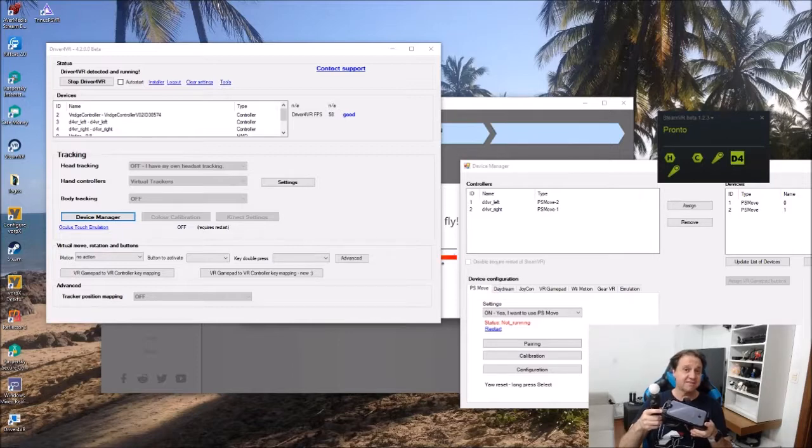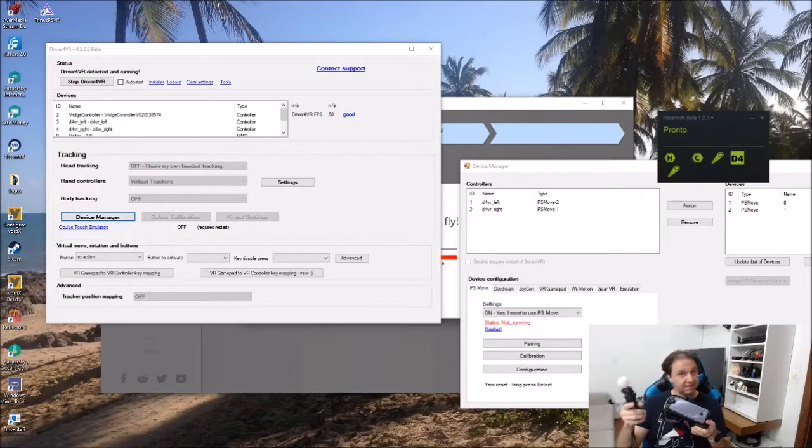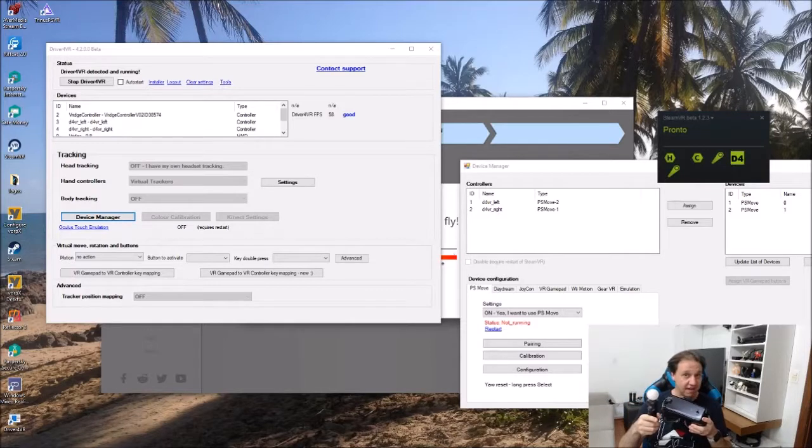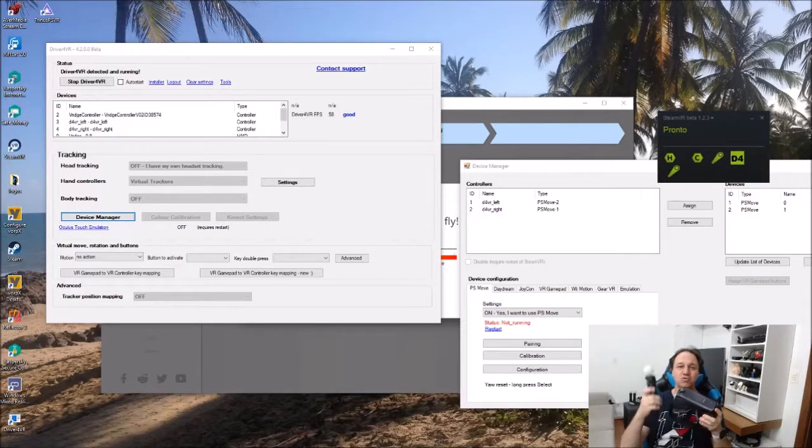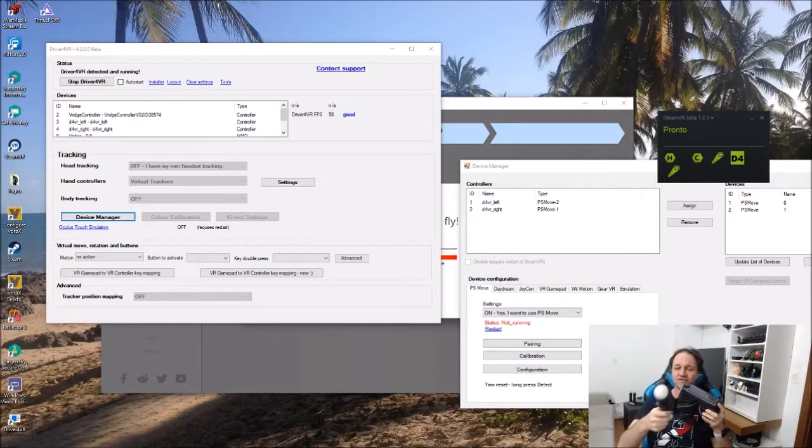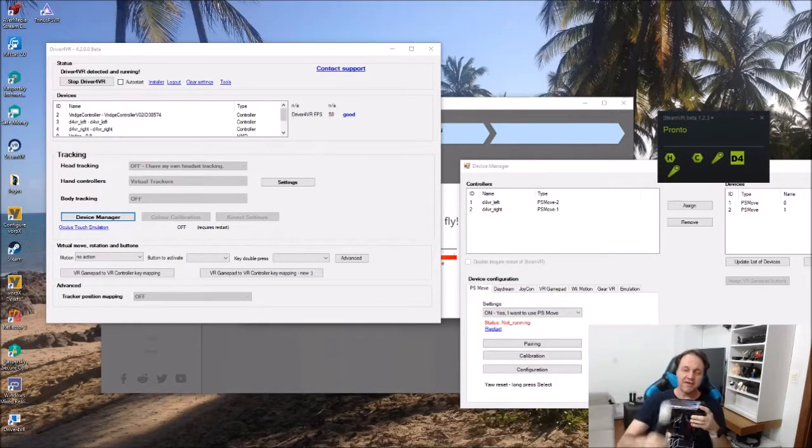I'm going to show you with Driver for VR. It's a very good driver that you can use with Kinect, but in my case now, I'm not going to use Kinect. I'm going to show you how to use controllers with three positions.